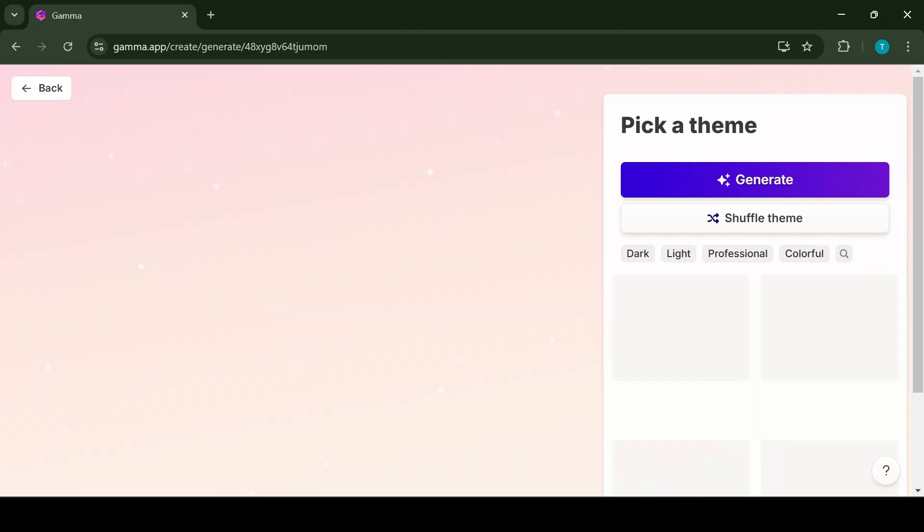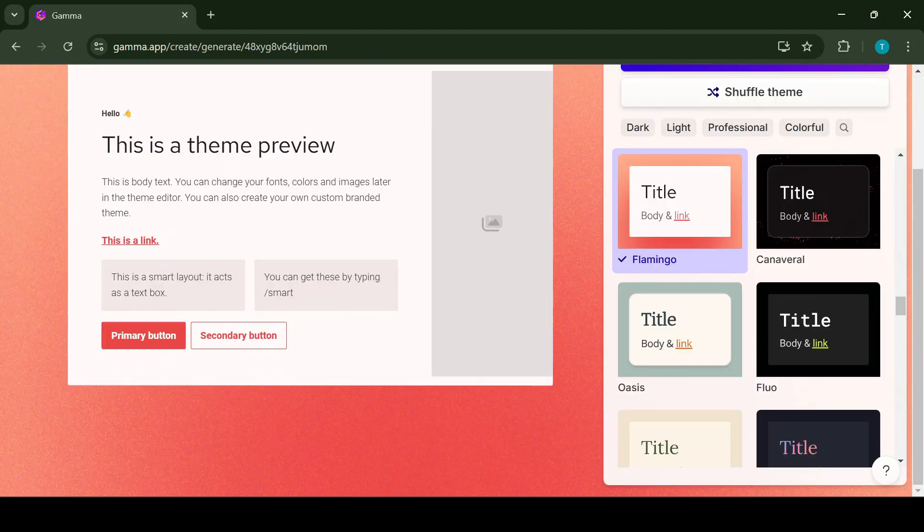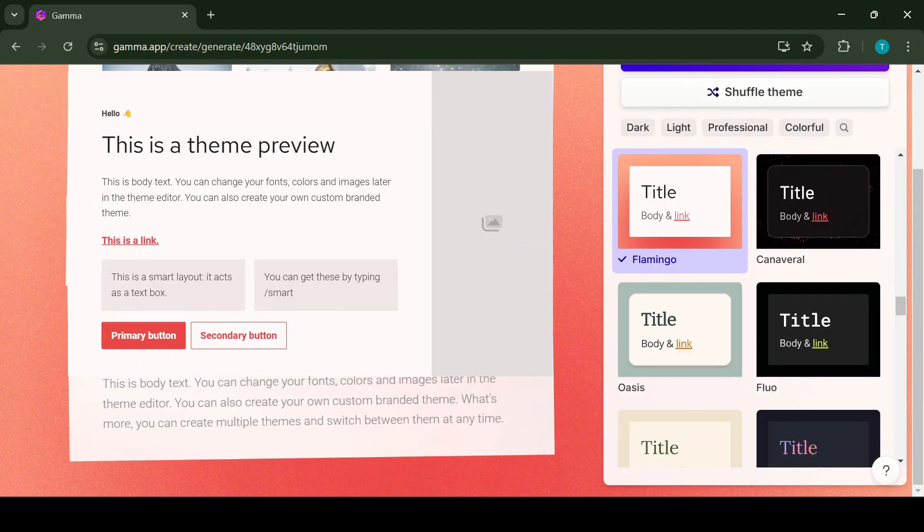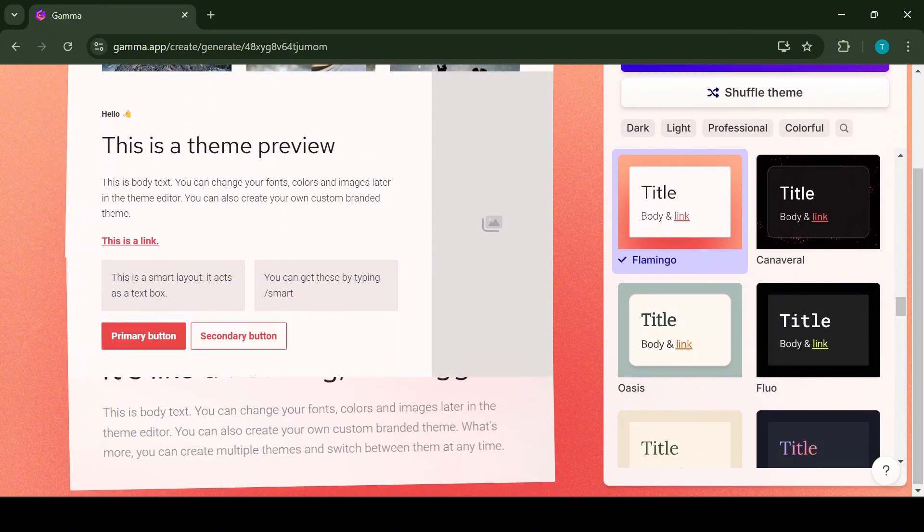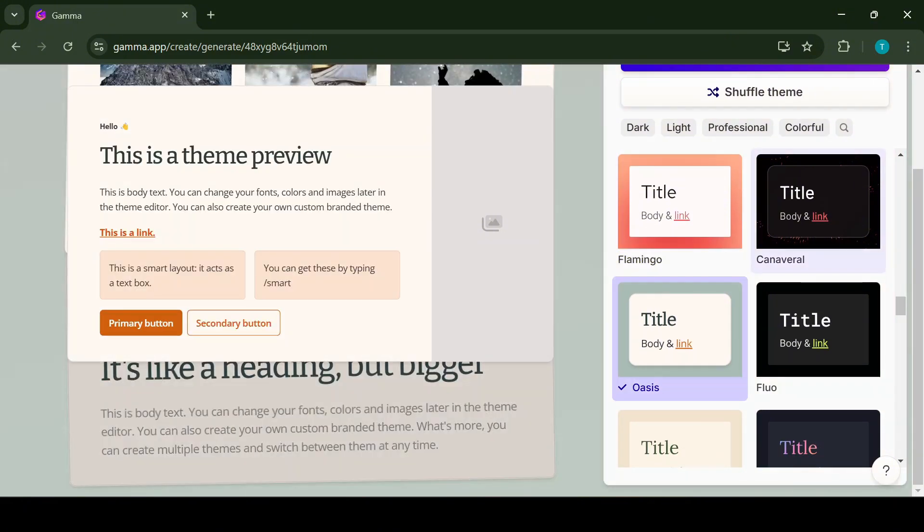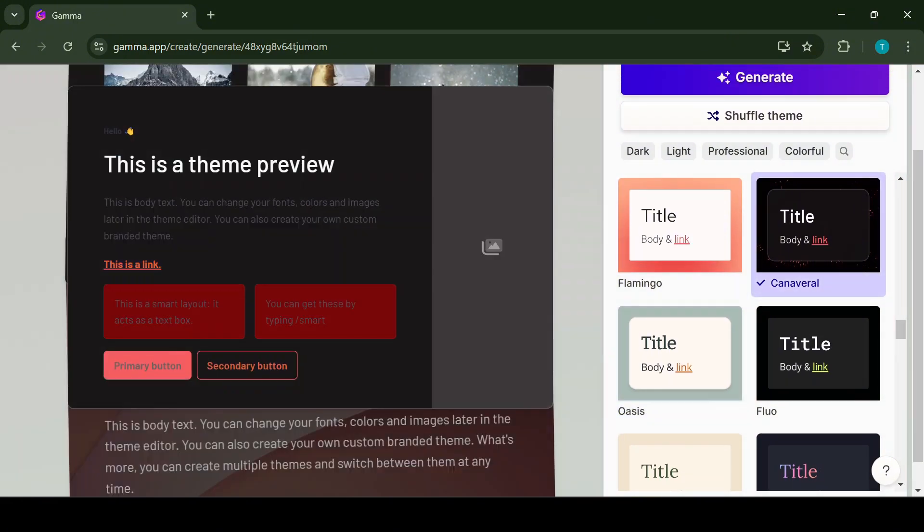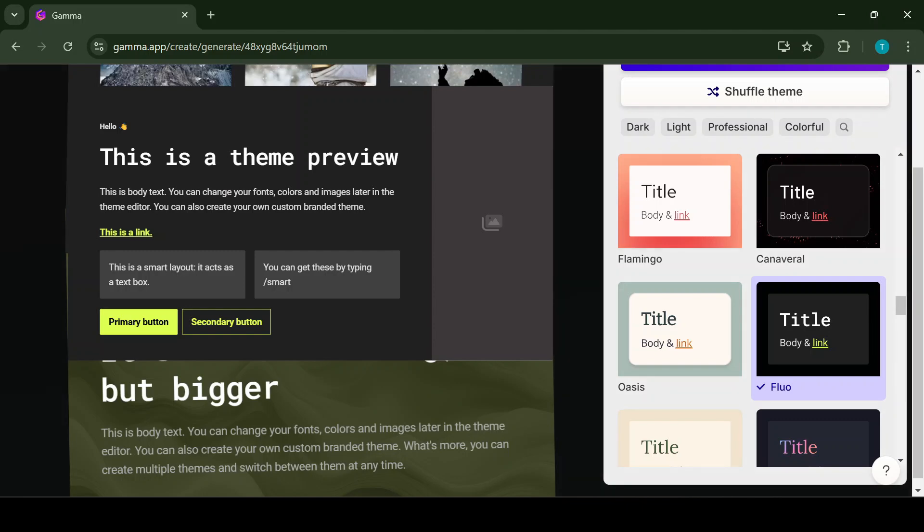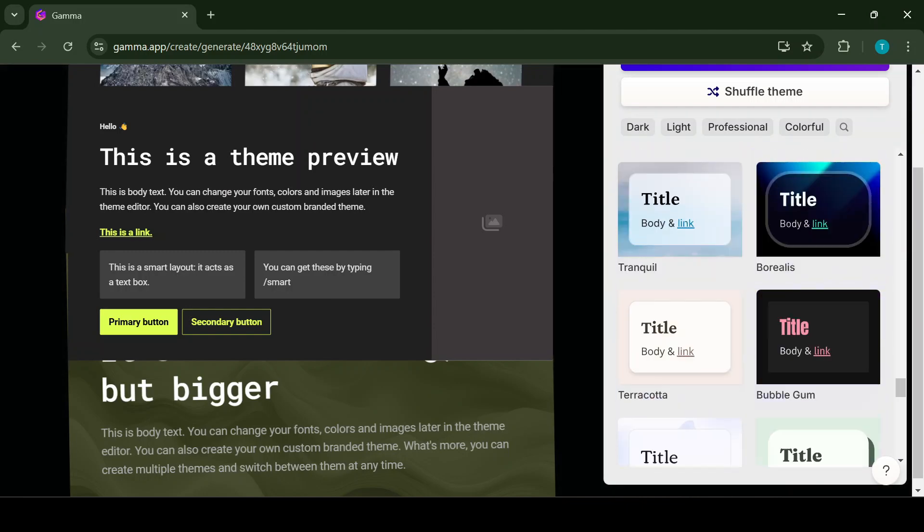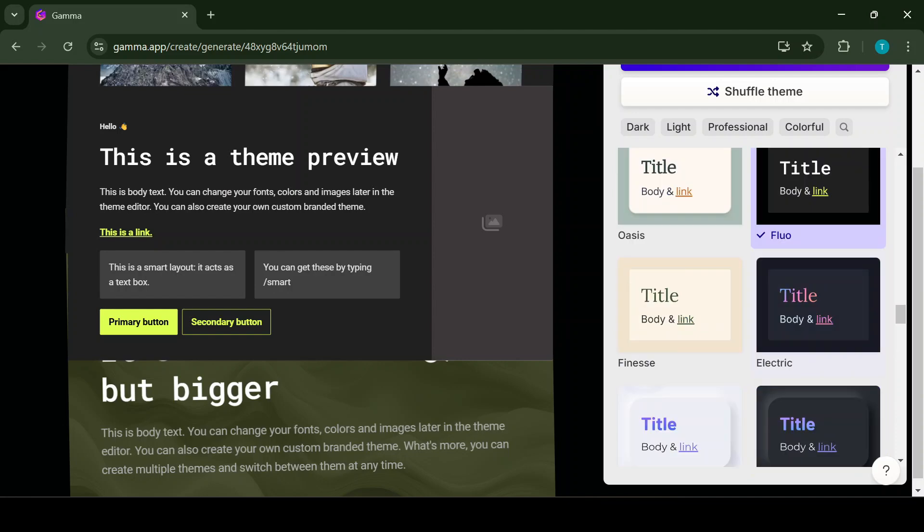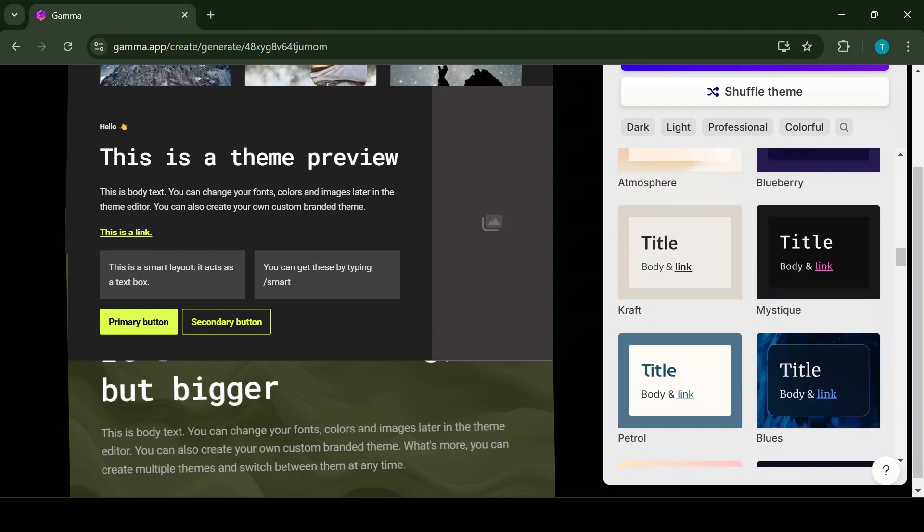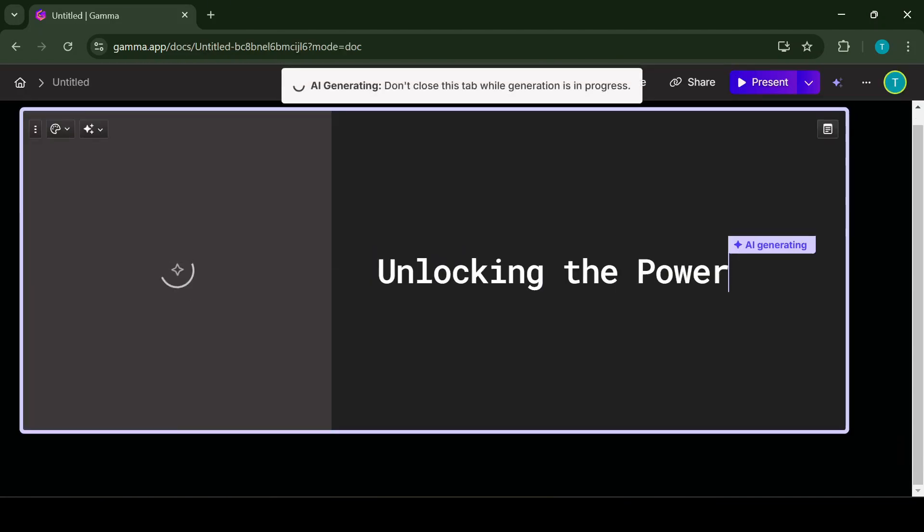Click Continue, and this will take us to a new page where you can start picking a theme for our presentation. Choose the theme that's most appealing for you. Once you click on it, you can also see the preview of the theme. Once you have chosen the one that you like the most, just click Generate.